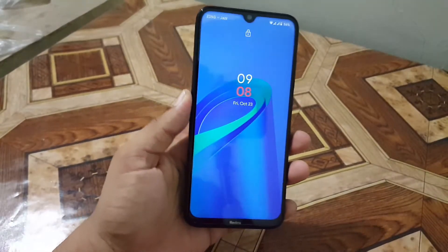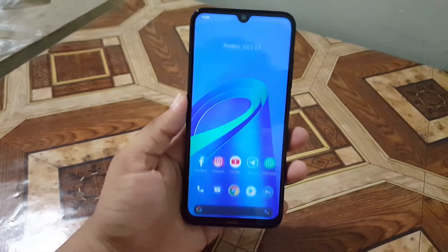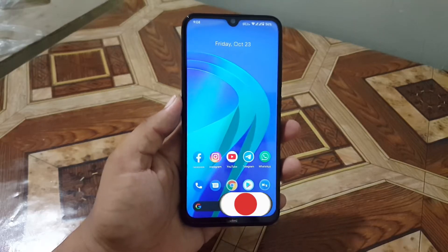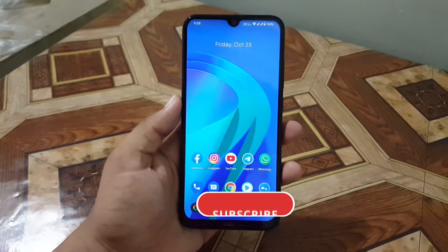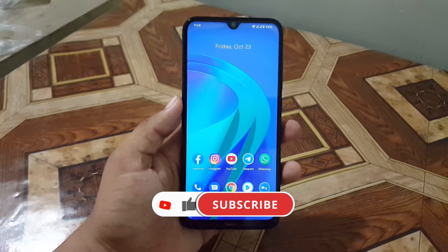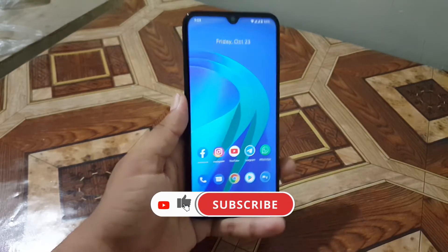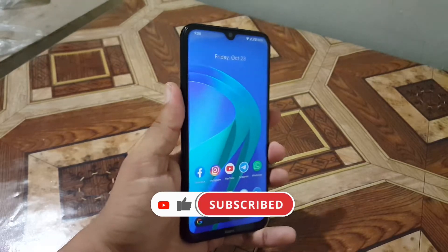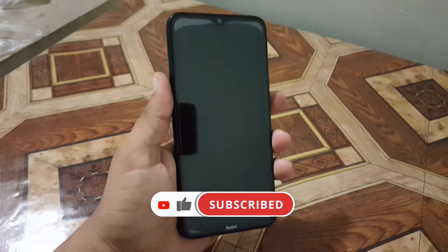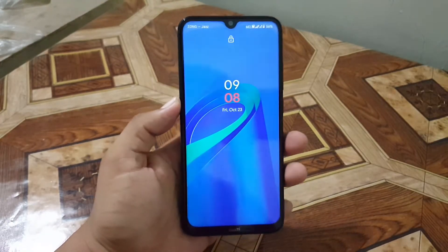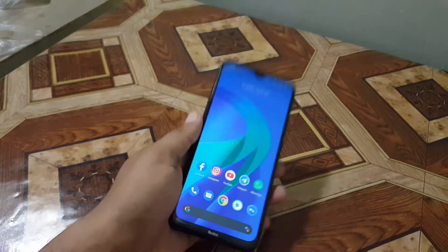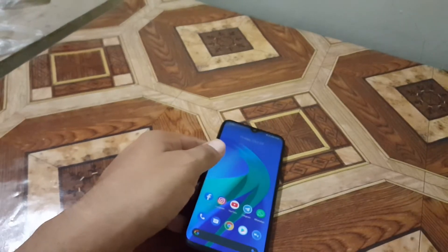Hope you guys liked this video. If you did, hit the like button and don't forget to subscribe to my channel. Keep supporting, thanks for watching, and if you want more live wallpapers, check out my previous videos.